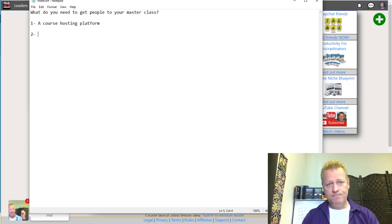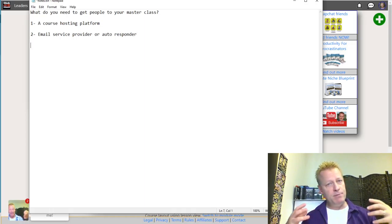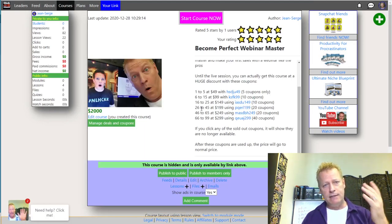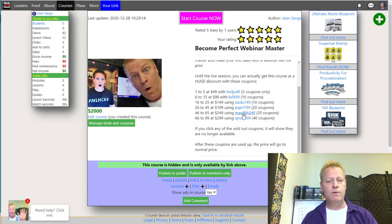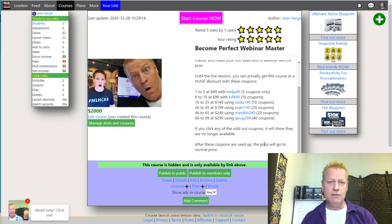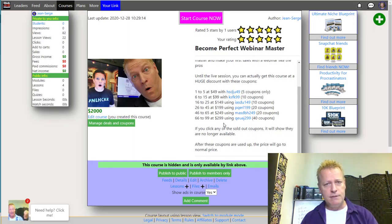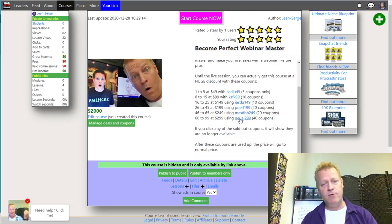Number two: you need an email service provider — also called an email autoresponder. You need a place where people can gather. Eventually ClickeCourse will support that as a built-in feature — we already collect emails — but it's a course hosting platform, so people who join don't necessarily want you to take their email outside the platform. They're okay with you contacting them through the course, but not with their email going into some external spam list.